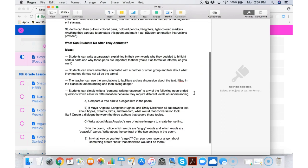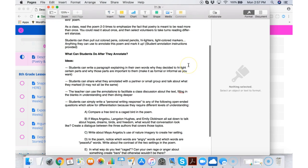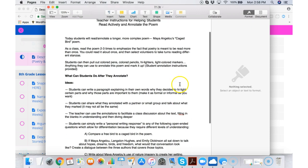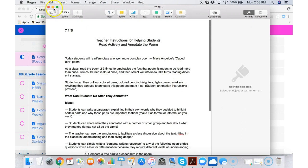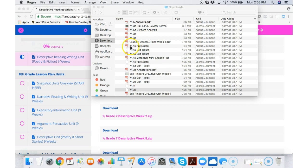So teacher instructions for helping students read actively and annotate the poem. This is kind of like your cheat sheet. It gives you examples and differentiated ideas to reach your students needs.